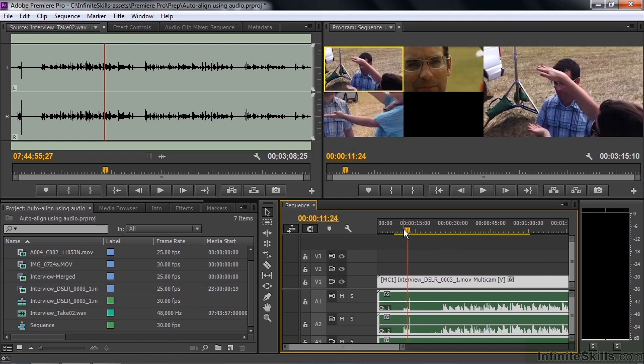If you've got fairly distinctive audio, you can use the automatic audio align when you merge clips, synchronize clips in the timeline, or create multicam sequences.